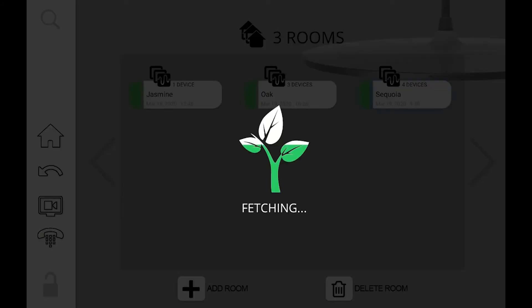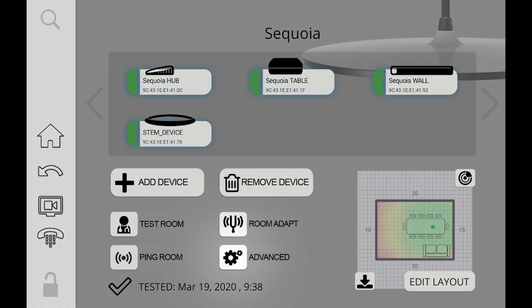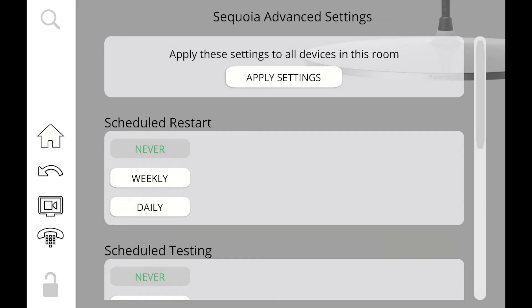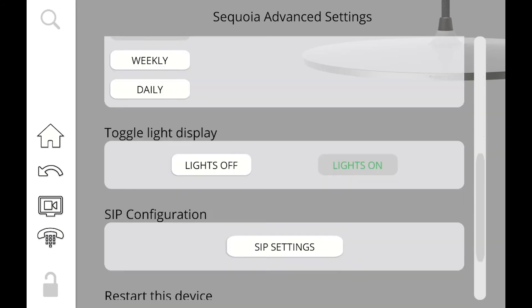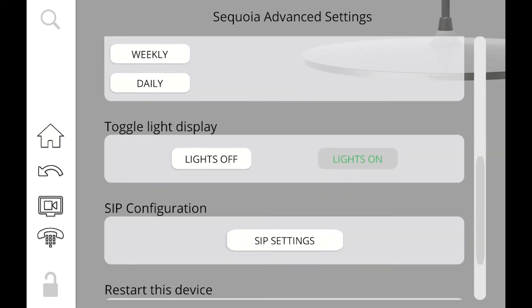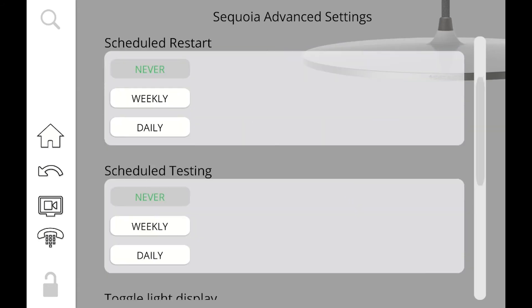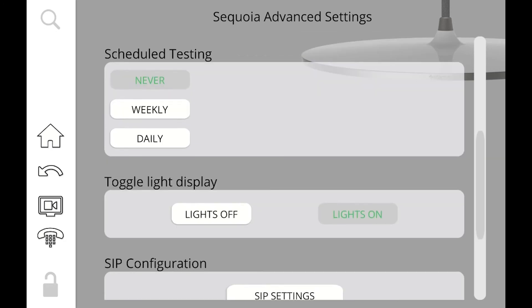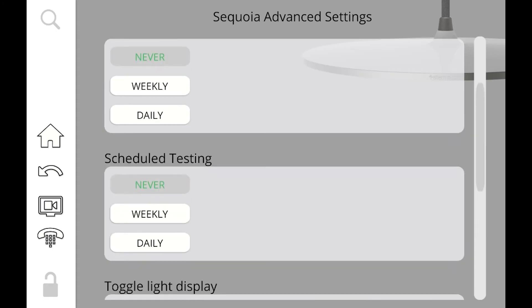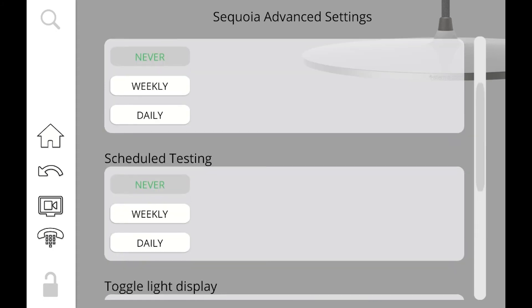I'm going to go ahead and jump into a room. And we see that the settings are very similar to what I showed you for the global. We have that apply settings button at the top. We can schedule a restart, schedule a testing, we can toggle on and off the lights. If I scheduled a global restart or testing time for my whole organization, and then I come into this room and I set a separate time for one of them for this particular room, that is going to override the global settings. So if my whole organization is set at midnight on Sunday, but then I went into this room and set it on Friday at 2pm, then this room is only going to reset or retest itself at that time.